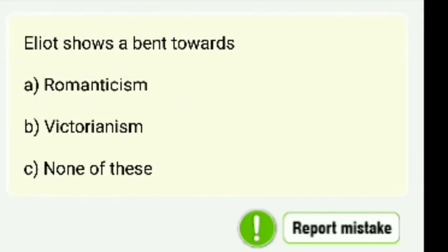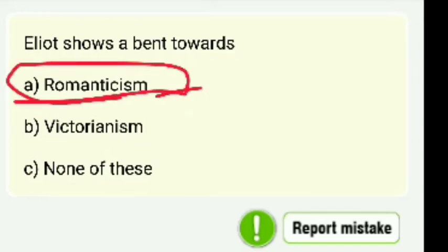Next: Eliot shows a bent towards — romanticism, victorianism, or none of these? Eliot's bent is towards romanticism.